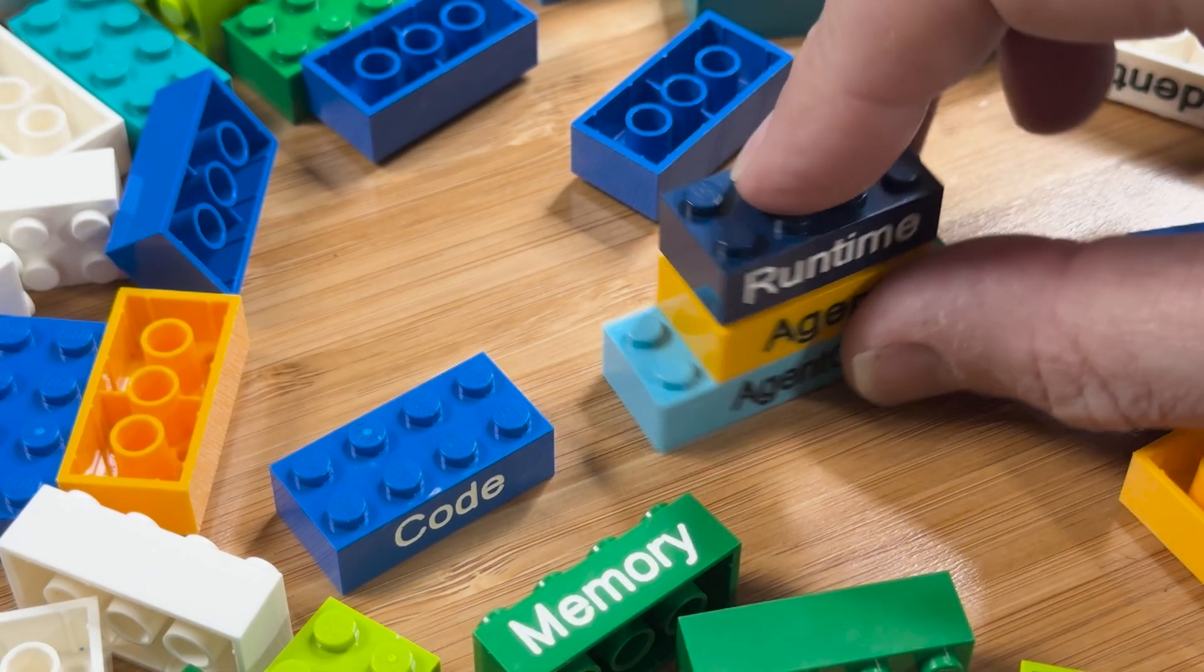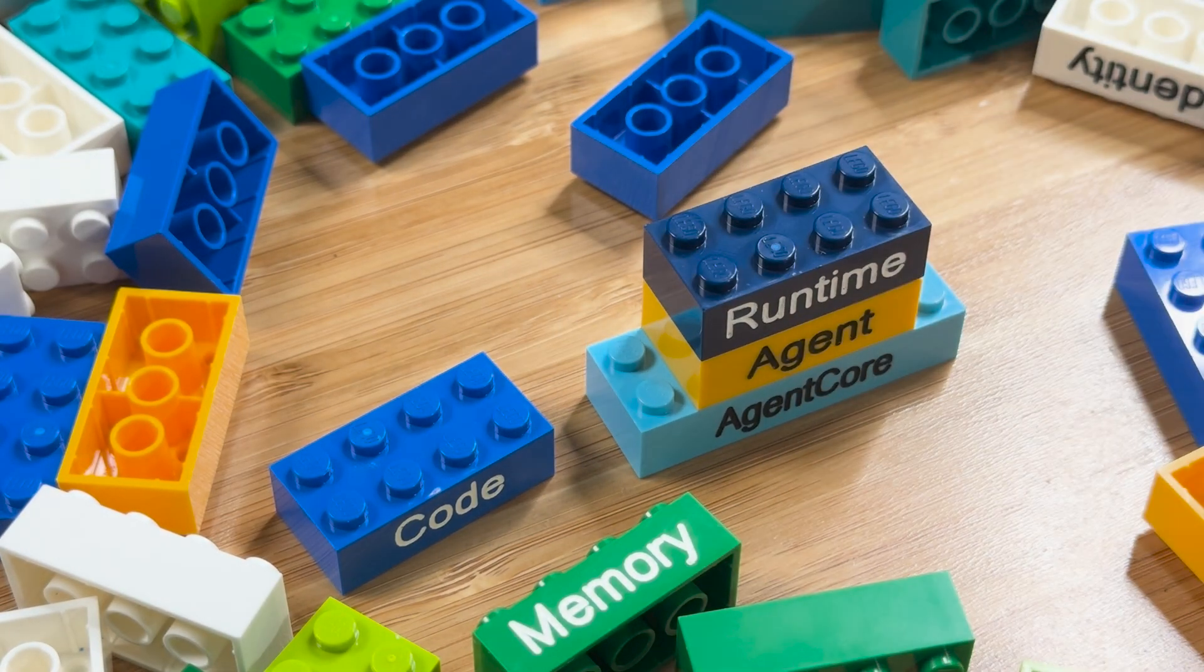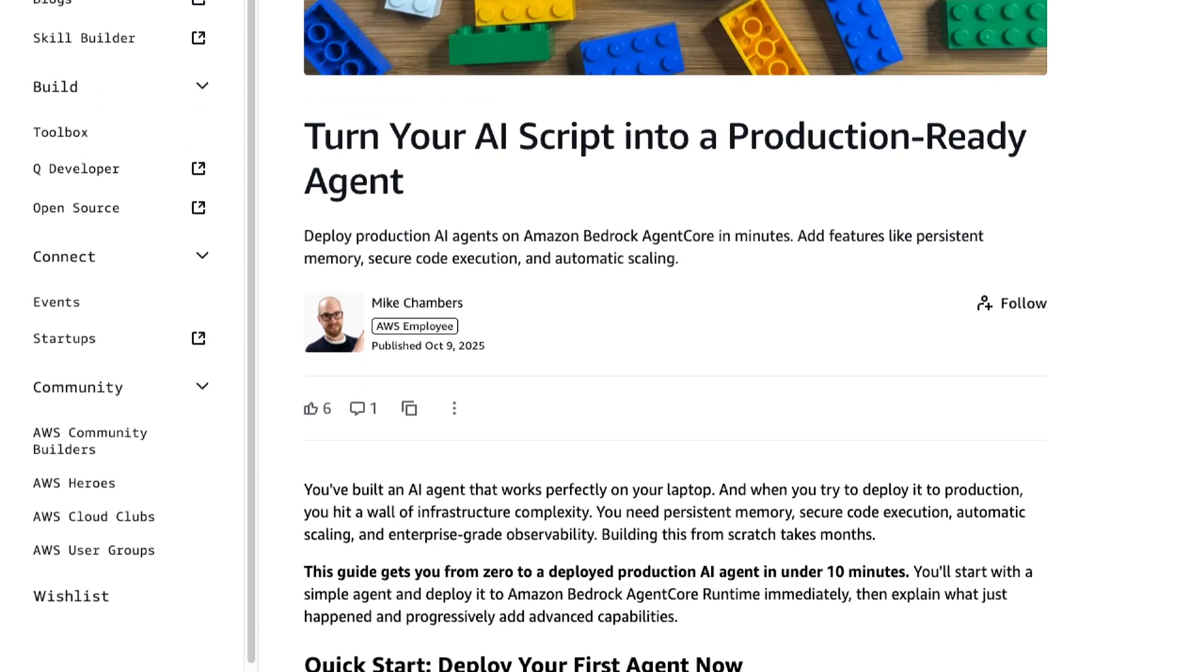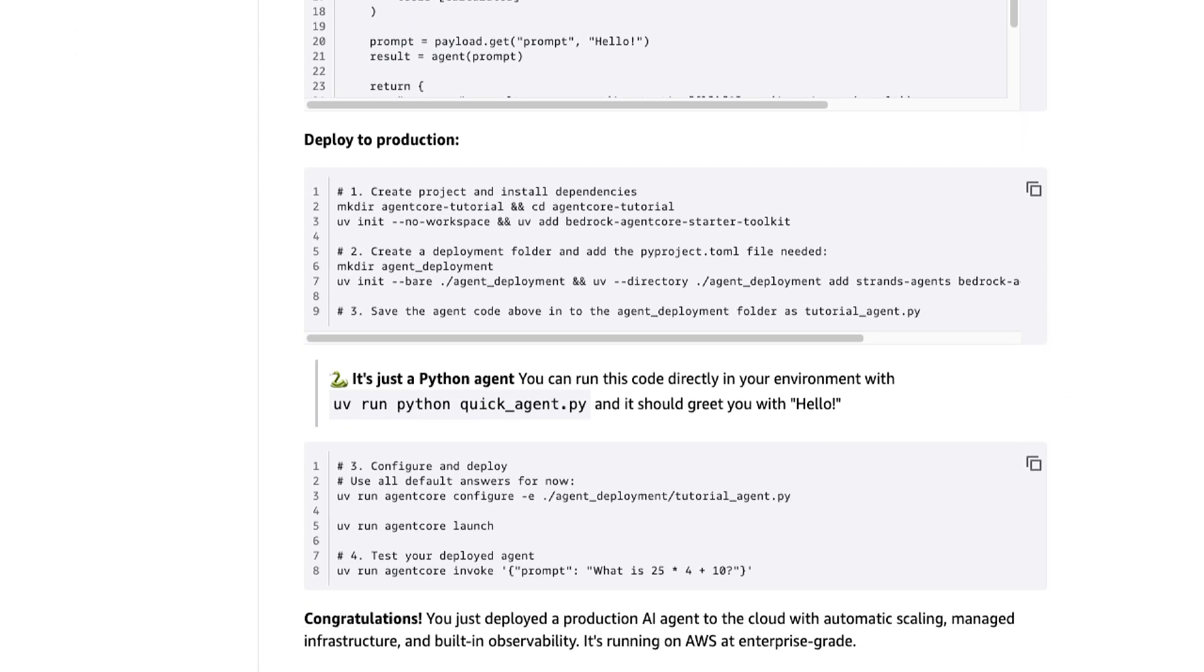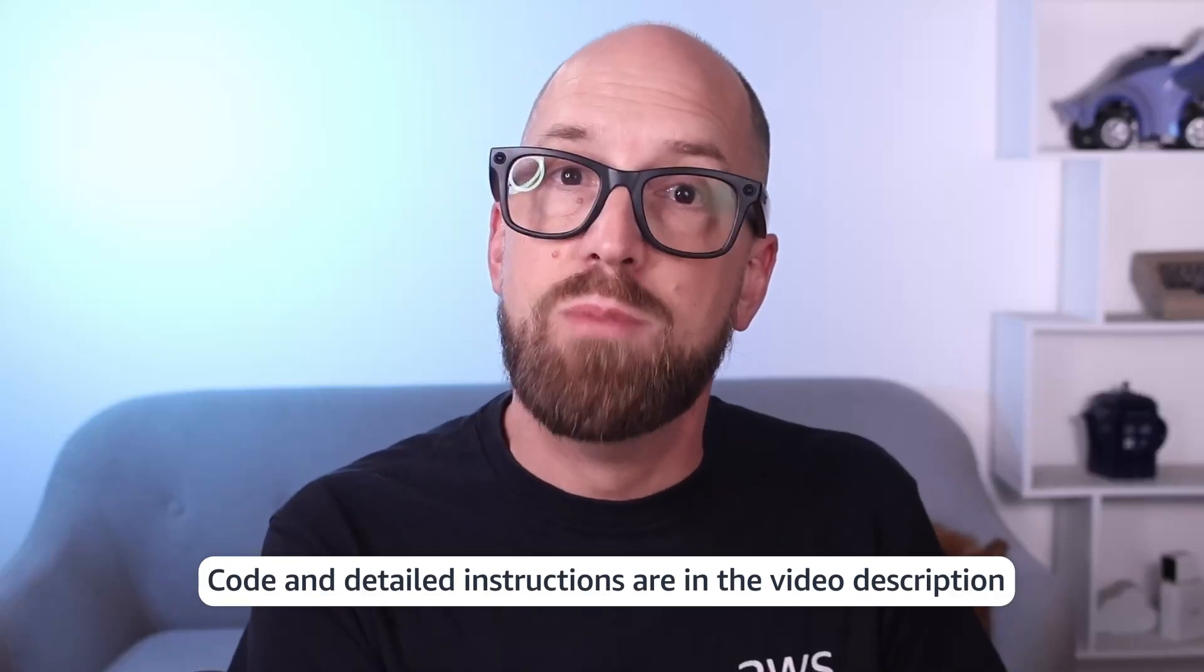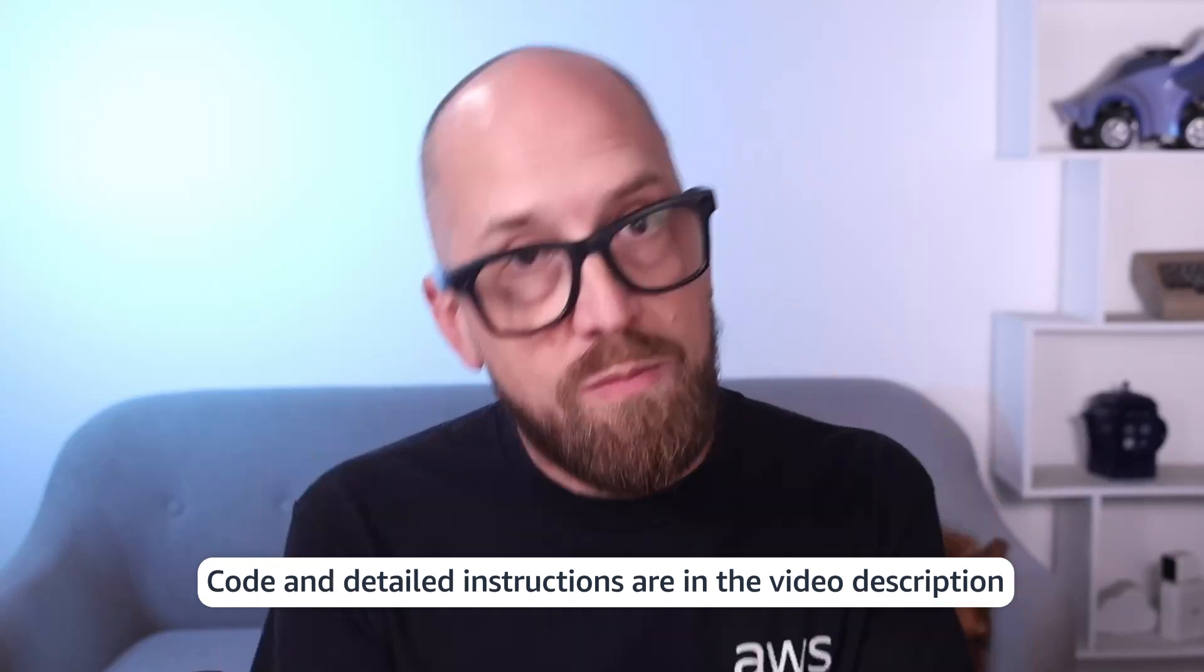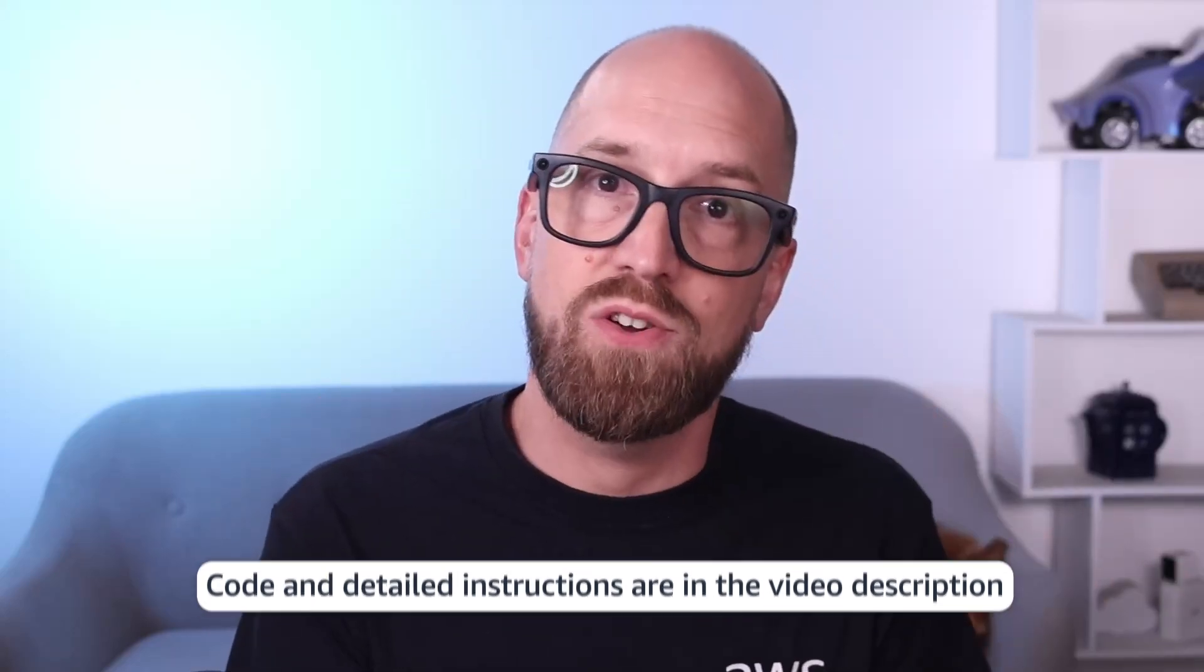So there you have it. We've taken an agent from running locally on my machine to being production ready in just a few minutes with memory and code interpreter and observability. Of course, there's so much more. AgentCore gives you a complete platform for building enterprise-grade agentic applications. All of the code from this video is available in a blog post over on the AWS Builder Center. The link is in the description below, of course. And the post includes a lot more detail on all of the steps that I took and exactly what you need to get started.